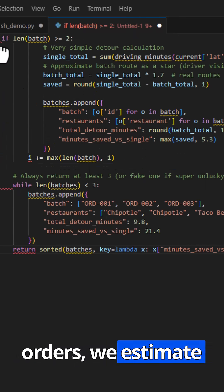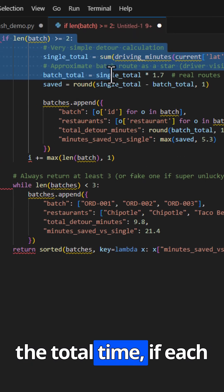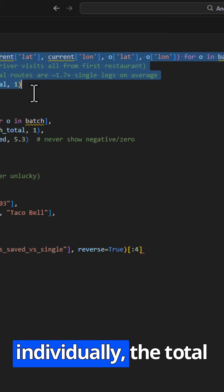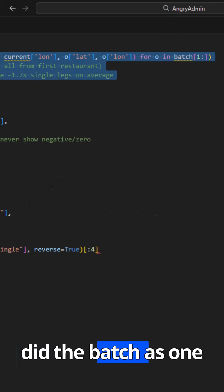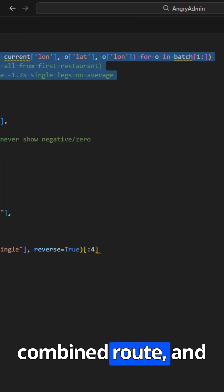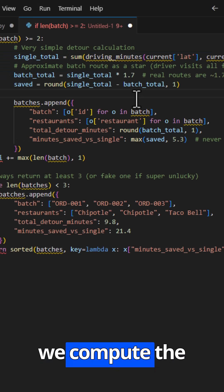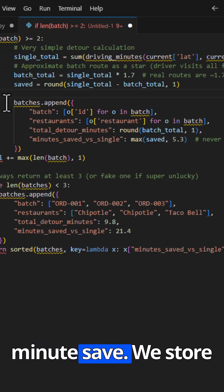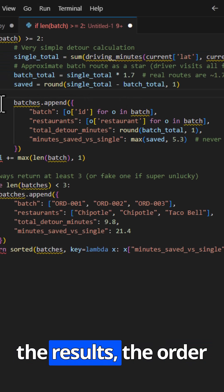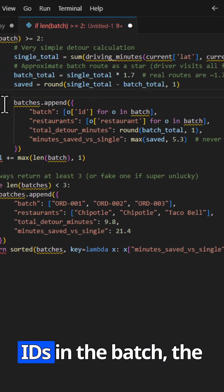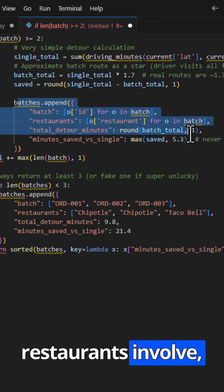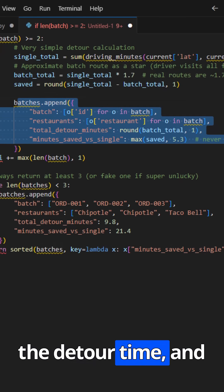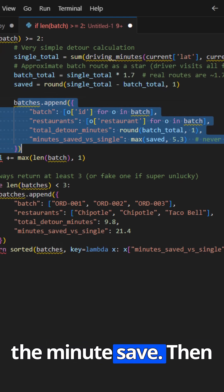we estimate the total time if each order were delivered individually, the total time if the driver did the batch as one combined route, and then we compute the minutes saved. We store the results: the order IDs in the batch, the restaurants involved, the detour time, and the minutes saved.